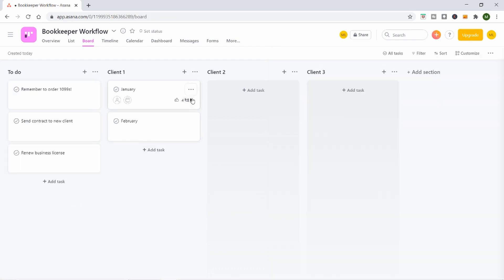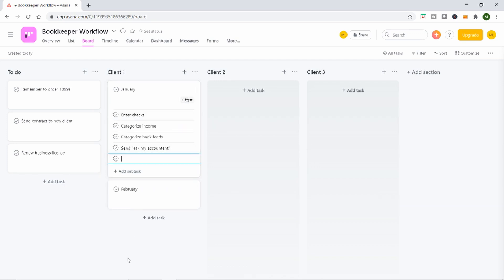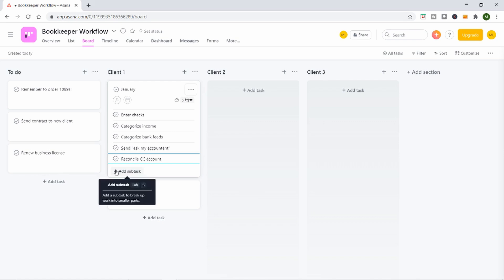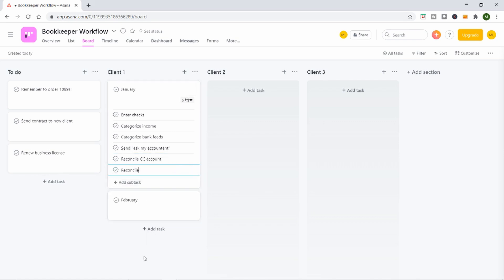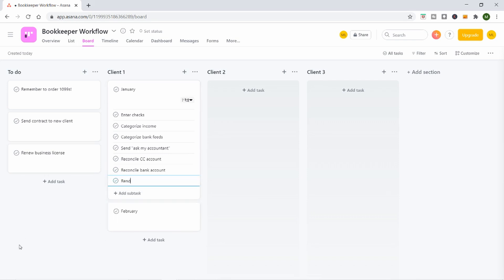For Client One, I created a new task and named it January. Under January, I used subtasks to put all the checklists of things I needed to do for Client One in January. So you can see I put: enter checks, categorize income, categorize bank feeds, send questions to the client, ask my accountant, reconcile the credit card account, reconcile the bank account, and send reports and KPIs — key performance indicators — to my client.